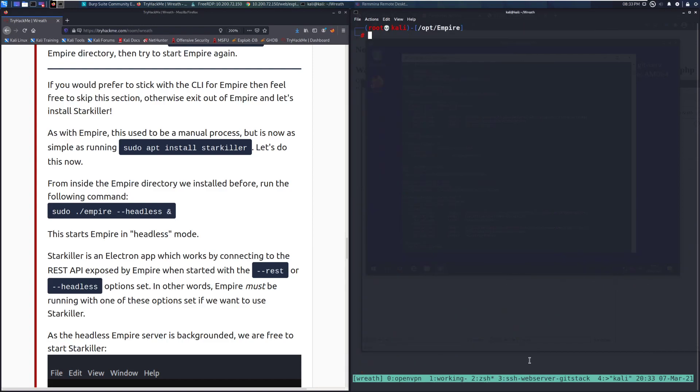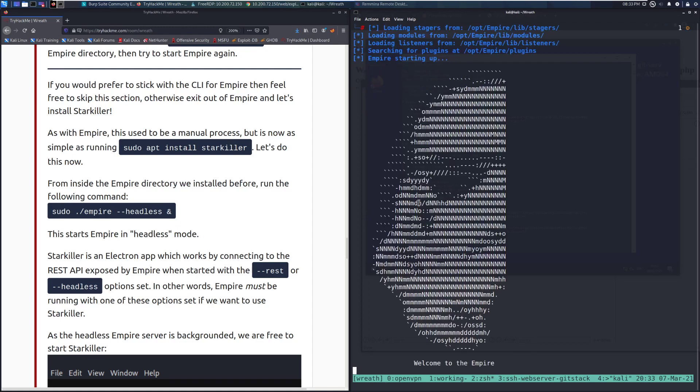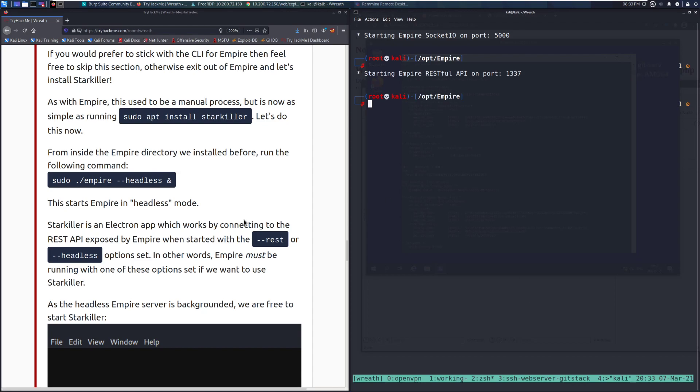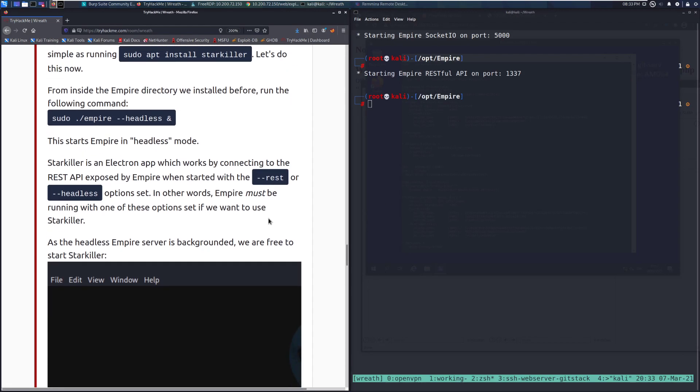Let's go ahead and start Empire real quick. So we'll do Empire --headless, and I don't need sudo because I'm running this as root and we can see that it is going to launch. And there we go. We can just press enter. Once it's all done starting it'll probably give us a few more pop-ups. So in other words, Empire must be running with one of these options set if we want to use Starkiller. Typically headless is the one you're going to use in this case.